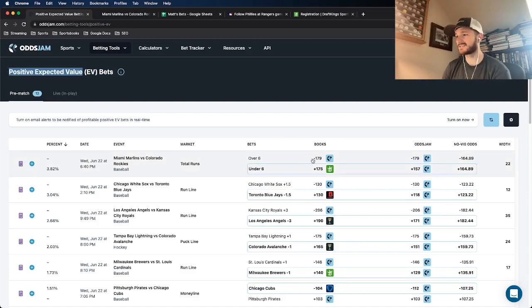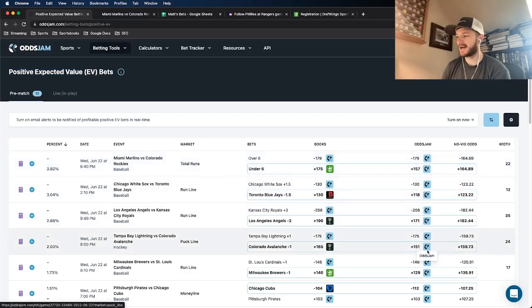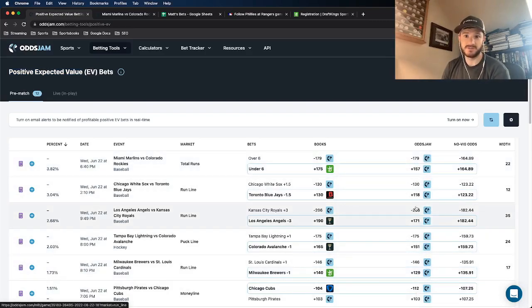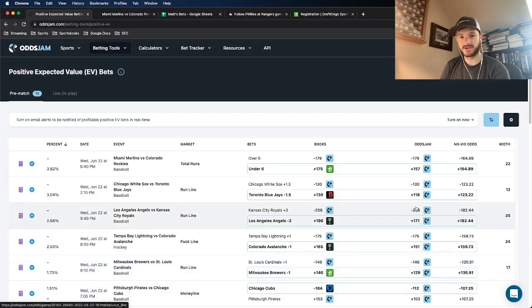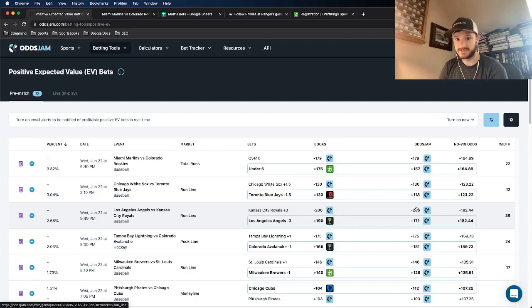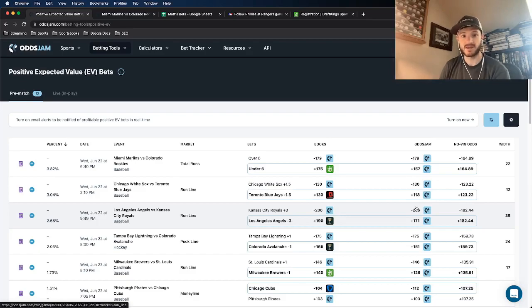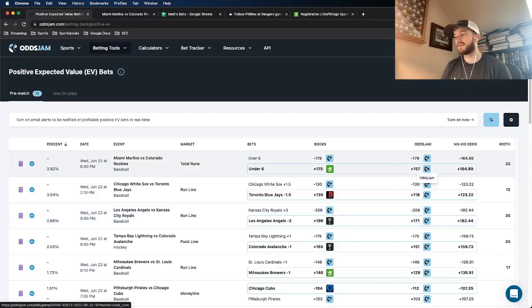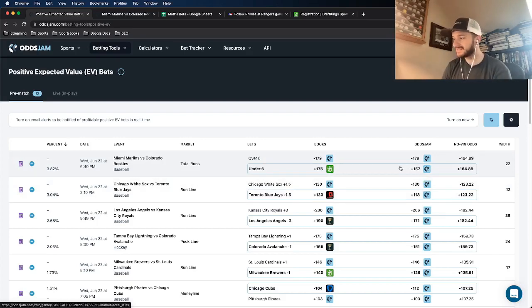The way it works is any situation in which this OJJAM line here, this is essentially going to be the true line. These lines are pulled from the most accurate bookmaker in the world, the sharpest bookmaker in the world. So these lines are going to be the true line of what a market should be priced at. Anywhere in which we're getting more favorable odds on another book, it's going to have positive expected value associated with it.